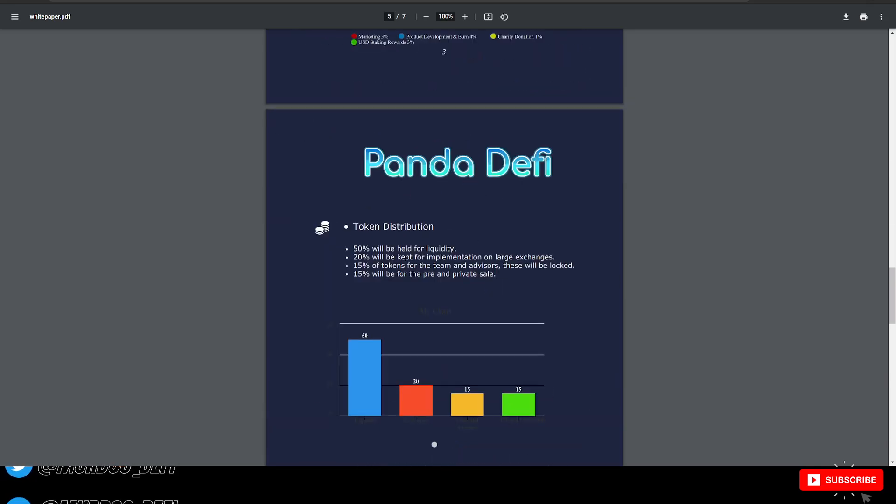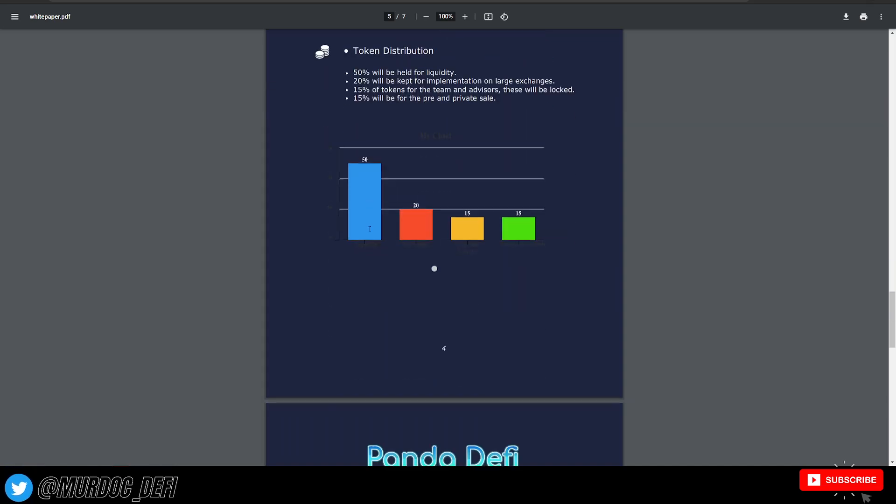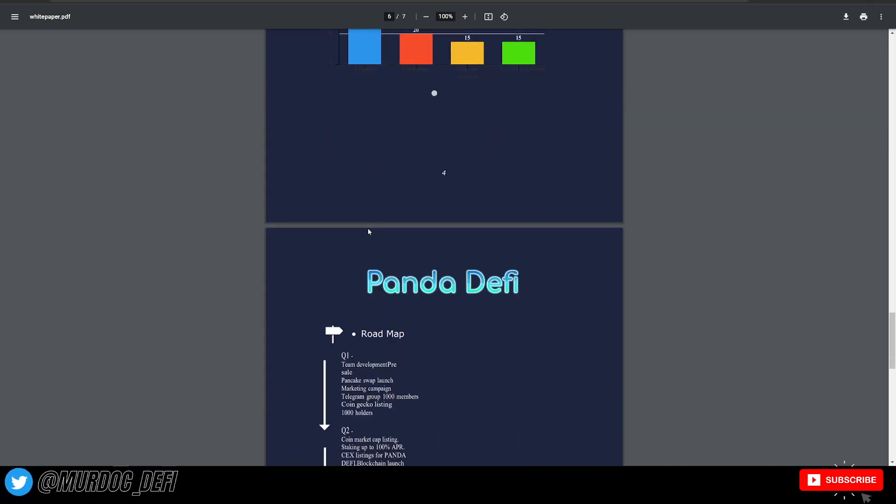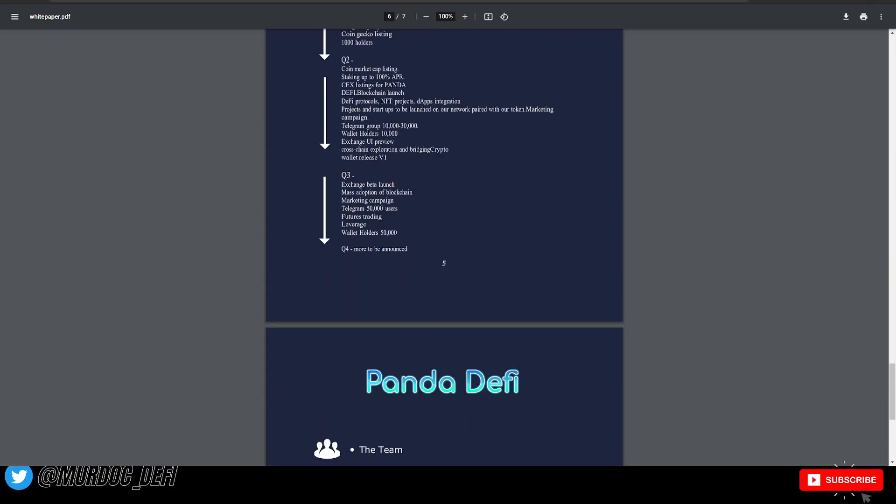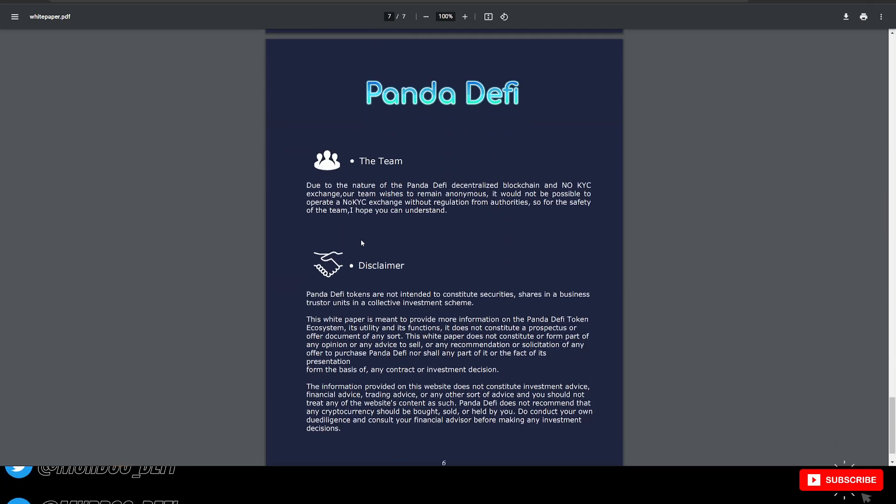Here they have their tokenomics, much of which we've already discussed. More of their roadmap.